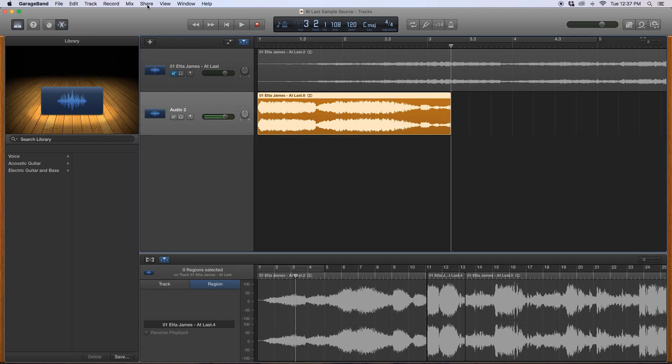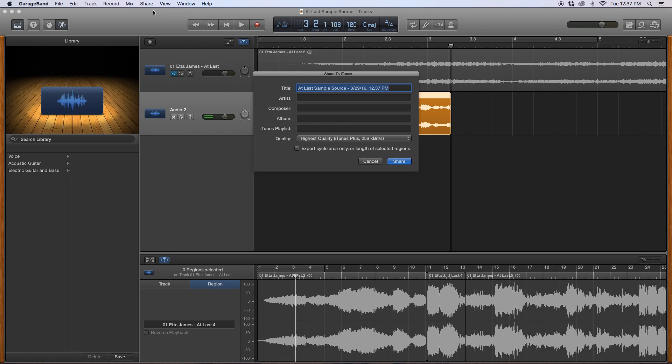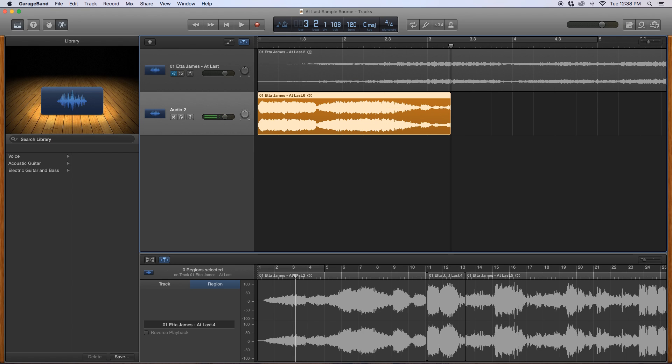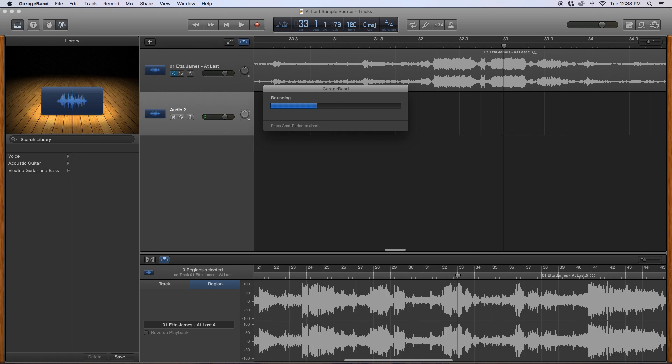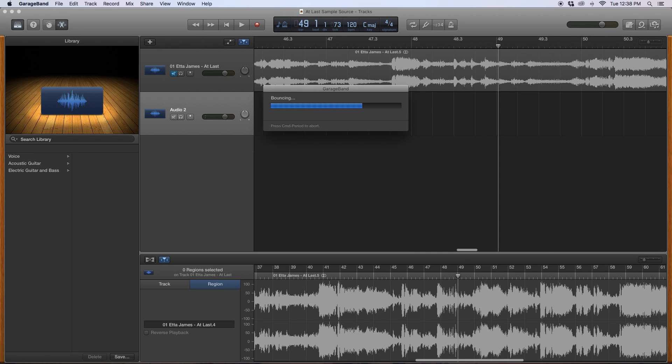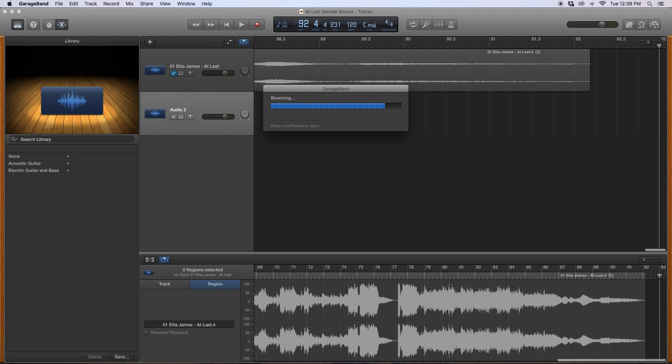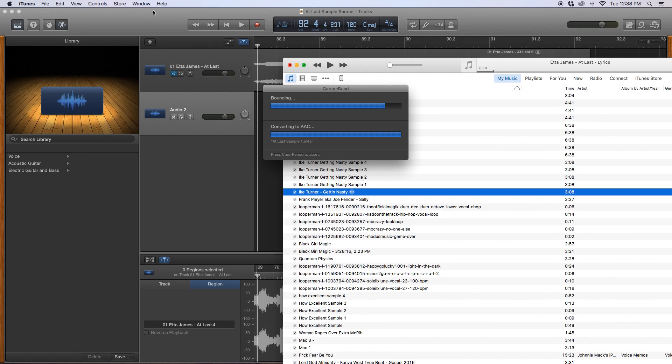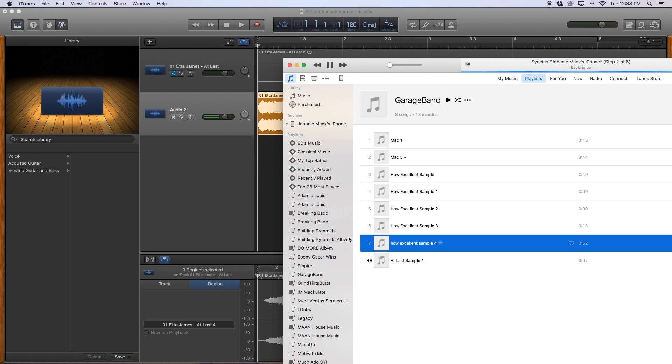Then what I want to do is I want to share this to iTunes, and I want to save it as, because I'm going to keep coming back to it, I'll say at last sample one, then share. And it'll go to iTunes, and it'll go to, since I didn't specify which playlist it will go to, it'll just go to a GarageBand playlist, and there it is right there.